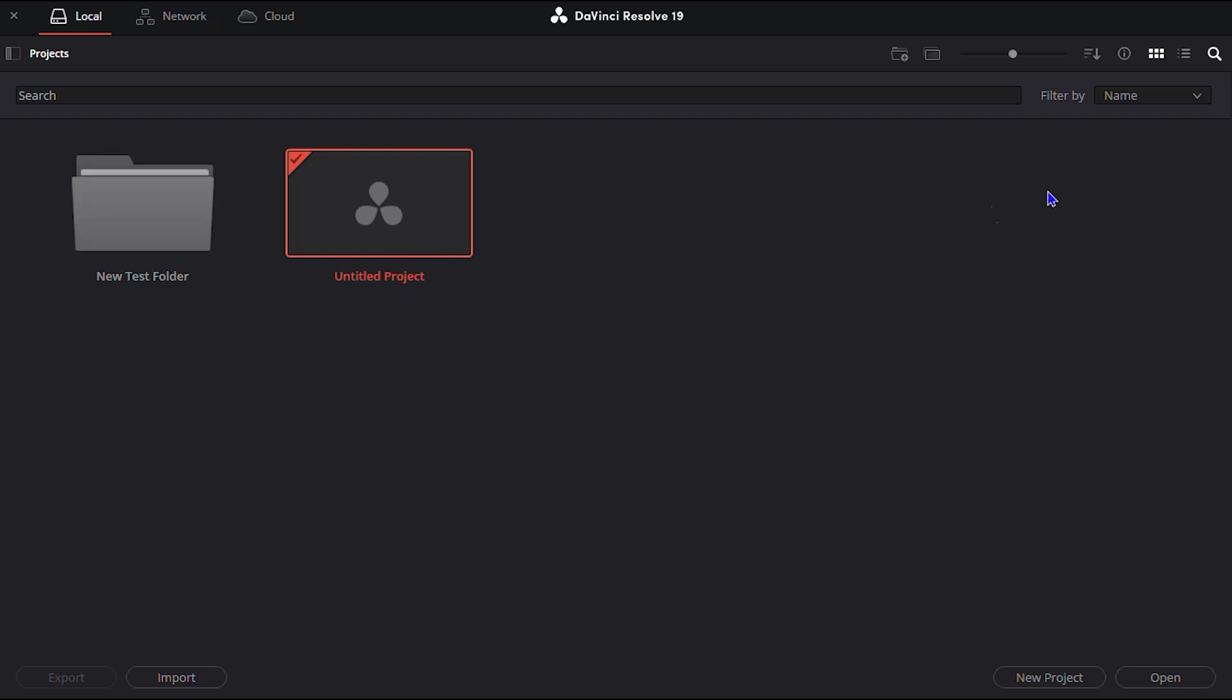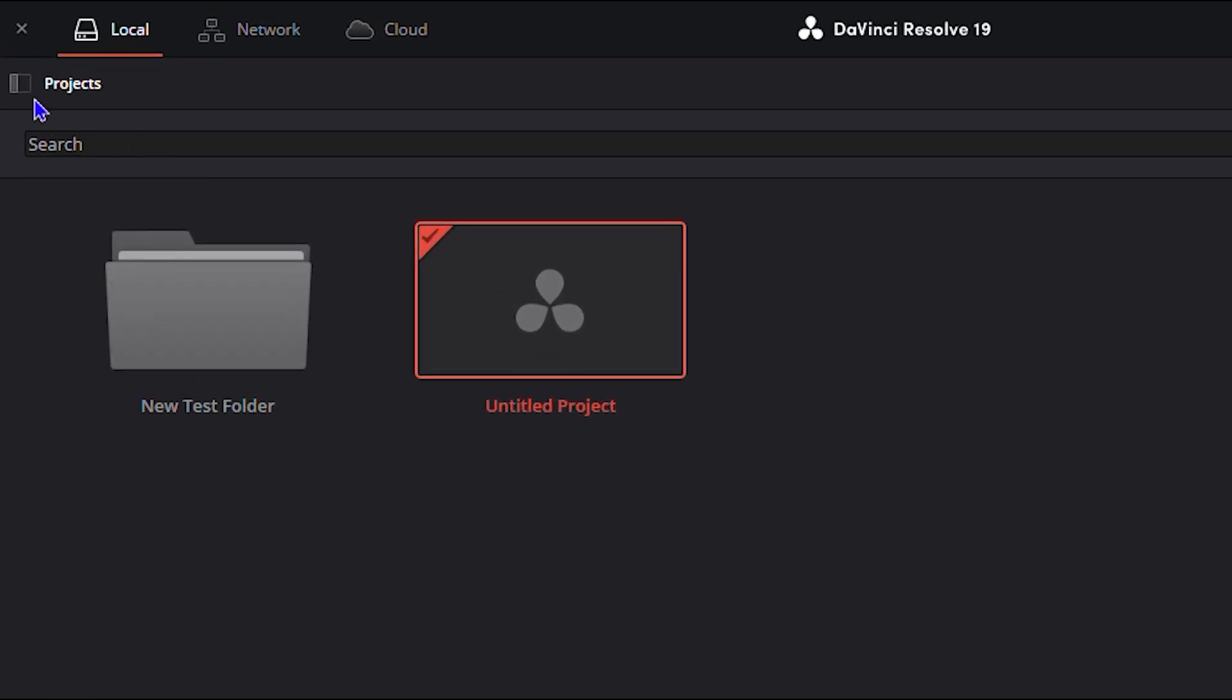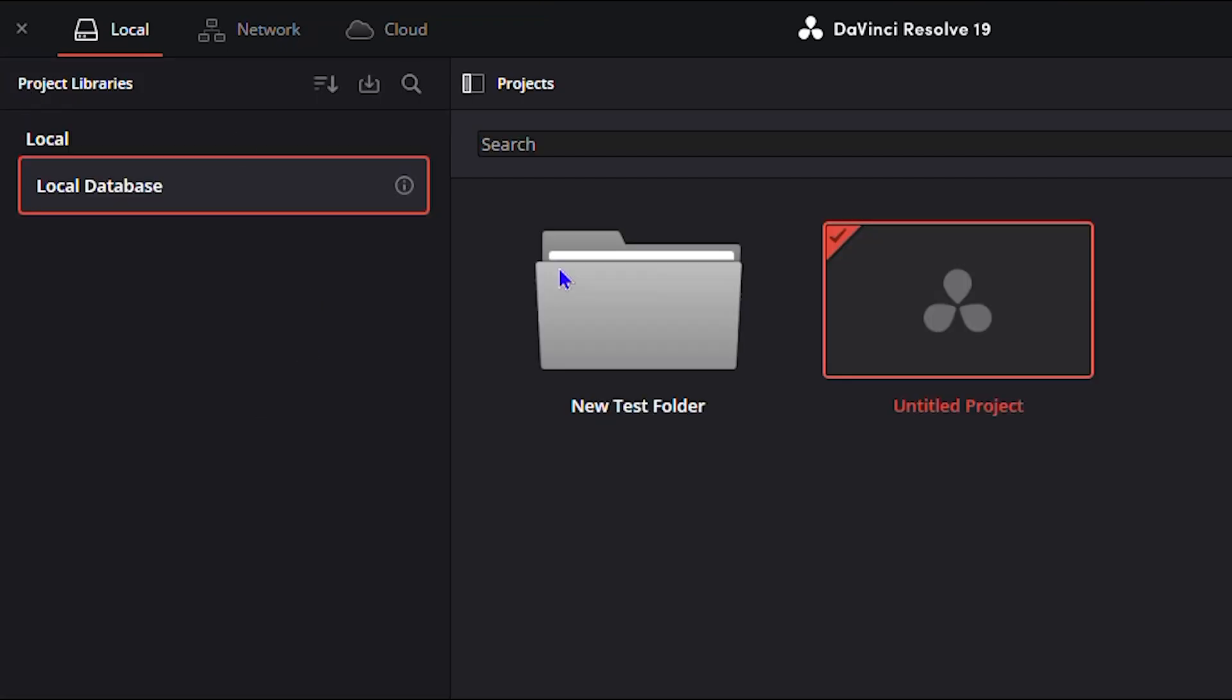But in order to add the project library, you want to go ahead and ensure that you expand that left hand panel there. So if you go towards the upper left hand side, right beside Projects, you will see the icon to open the sidebar or the side panels. You want to click on that and you will see that it opens up here.